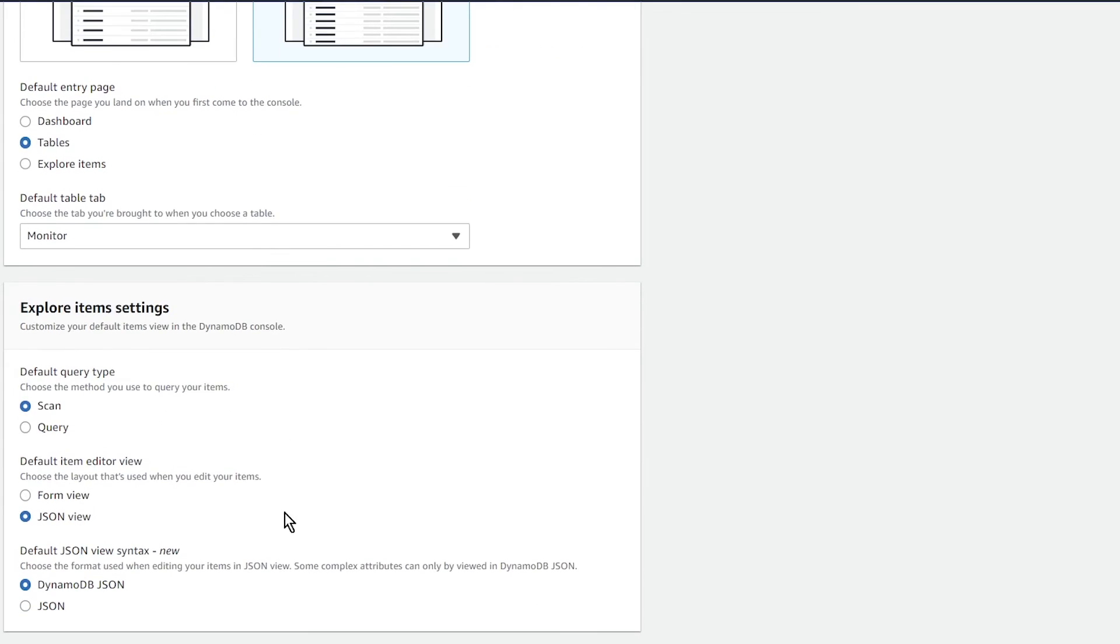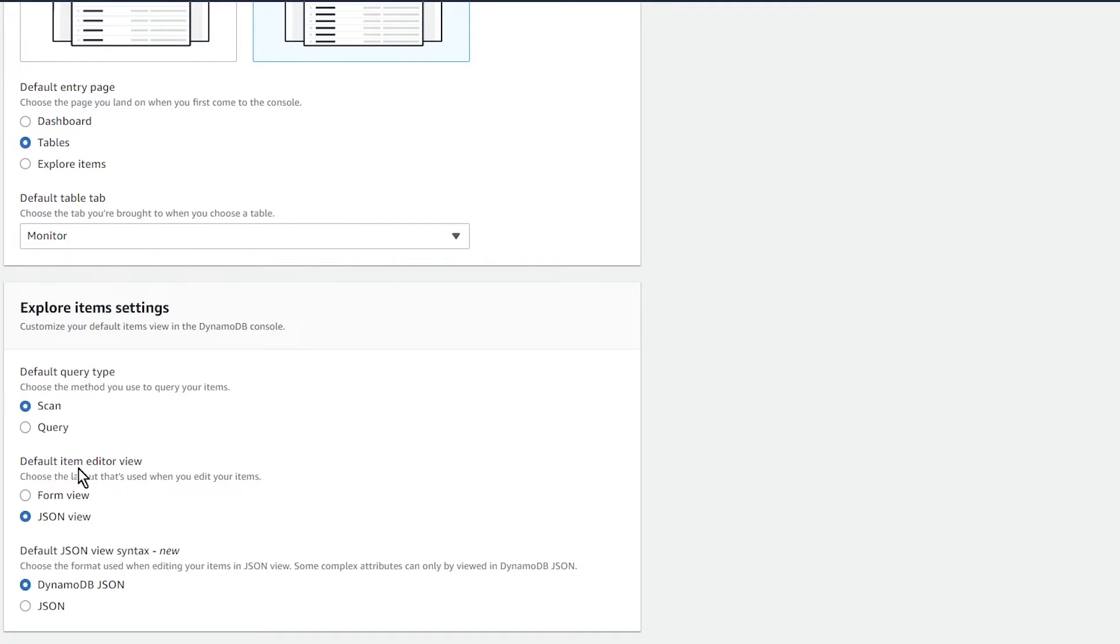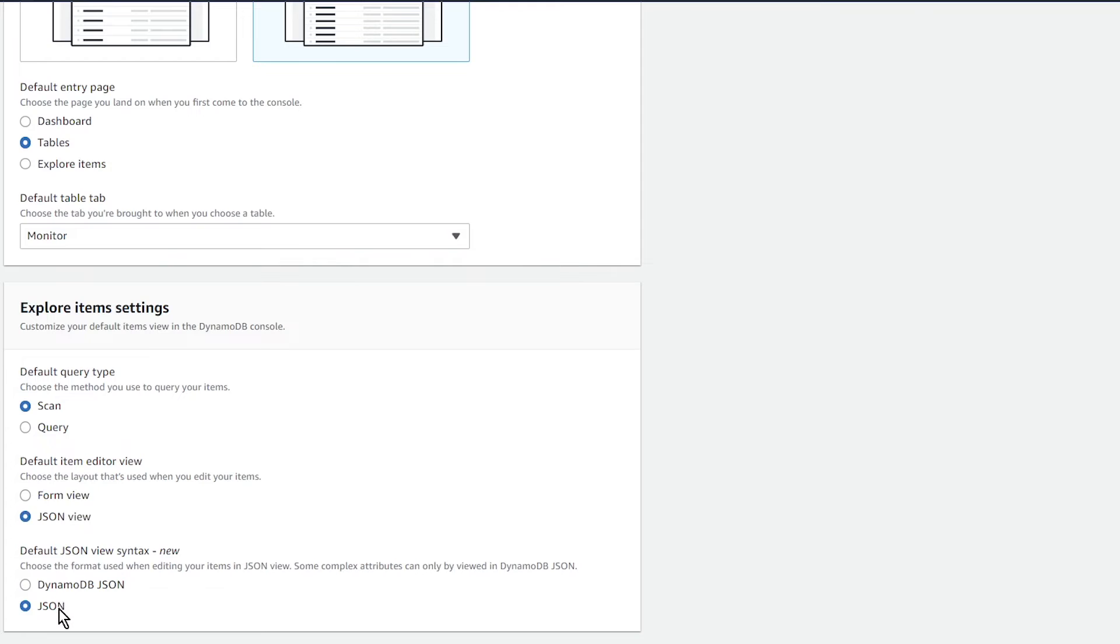Another cool feature is that when you're trying to explore items, there's a page that pops up that asks you by default to scan your table. You can change that now to query. In the default item editor view, when you click through to an item, you can either see it as a form or as JSON. When you click through into the item even more, you can see either as normal JSON or DynamoDB JSON. Let me show you what I'm talking about.